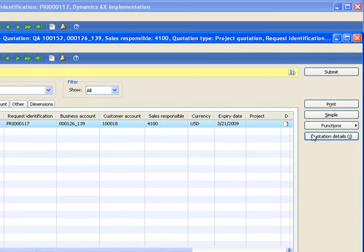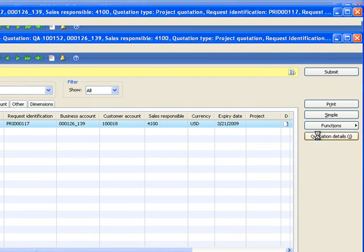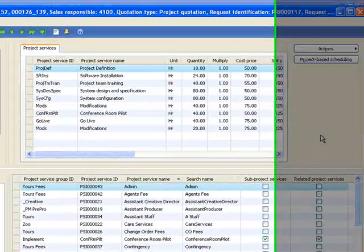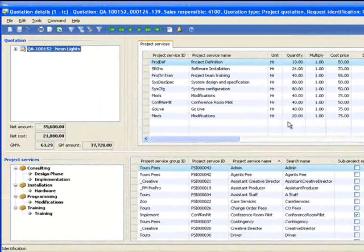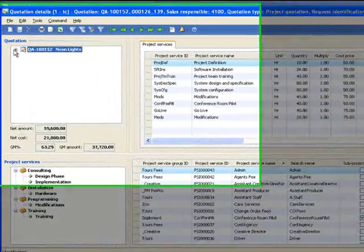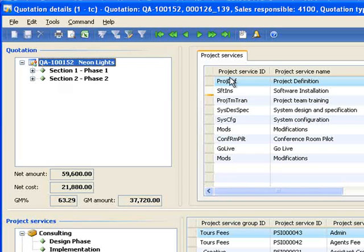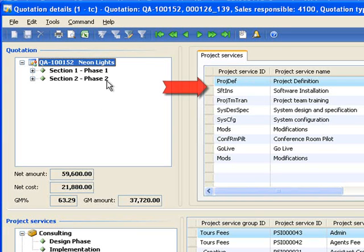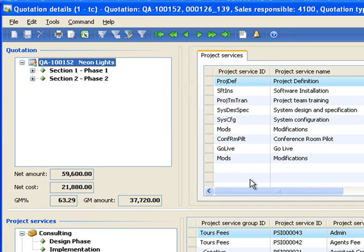Let's look at the quote details. In the top portion of the screen, I can see the different phases of this quote and the actual services that are involved in each one of those phases.